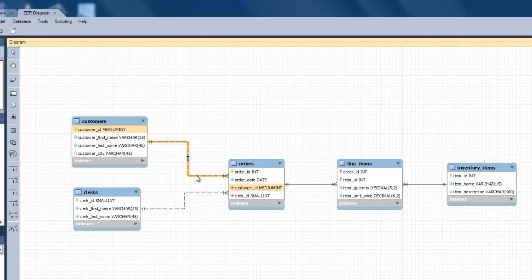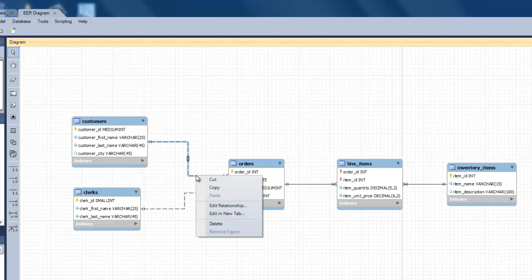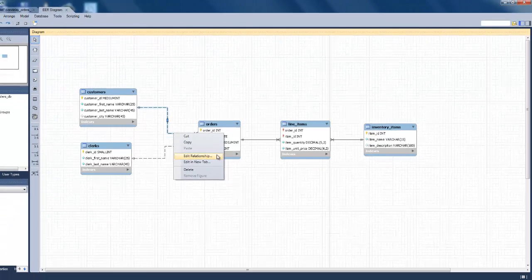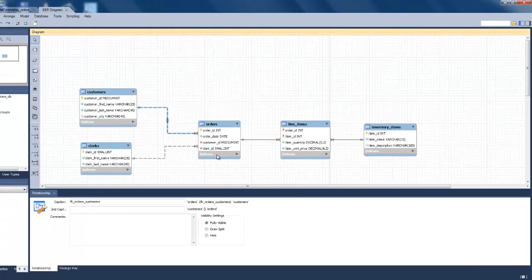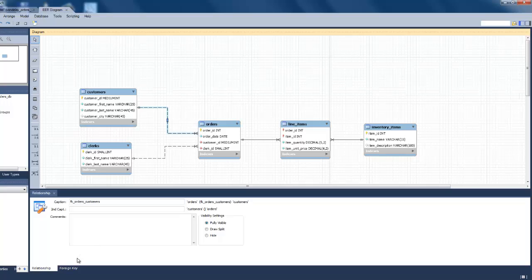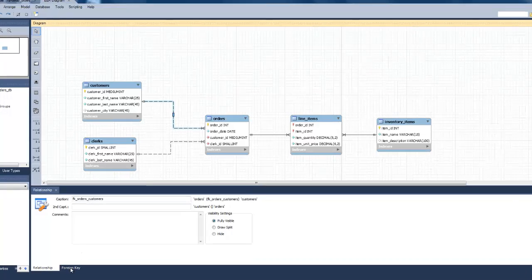To do that, right-click on the Relationship and choose Edit Relationship. This will open a panel at the bottom of the Workbench window where you can edit the relationship.